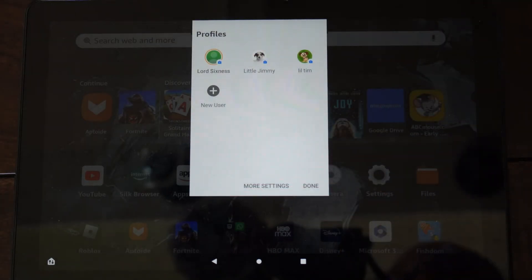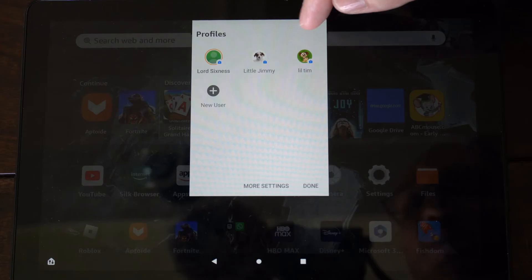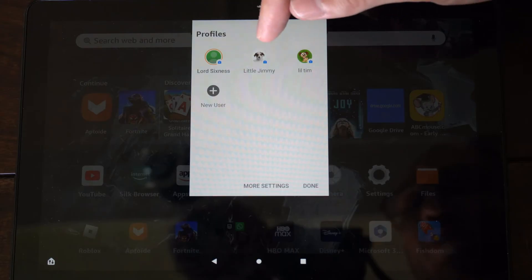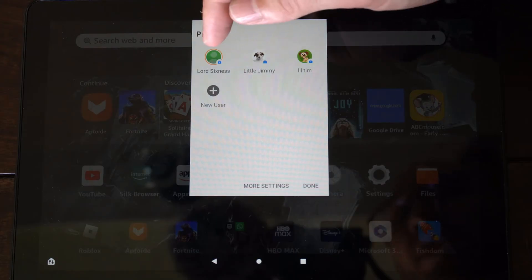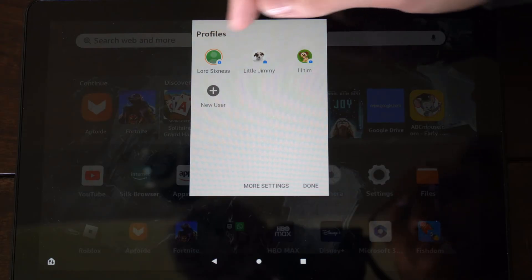Now you can see your child accounts, little Tim and little Jimmy right here, or your adult account right here.